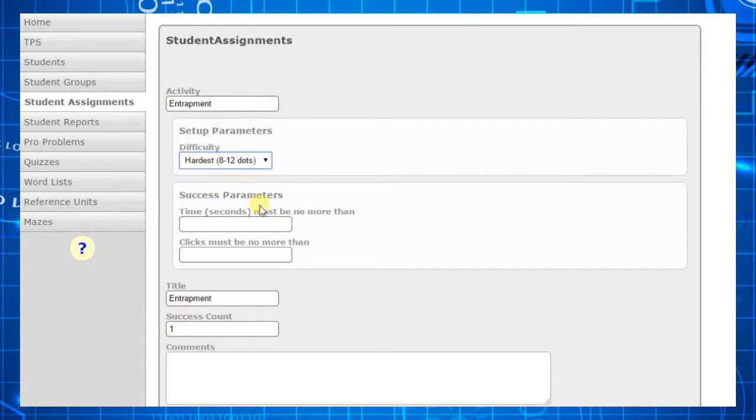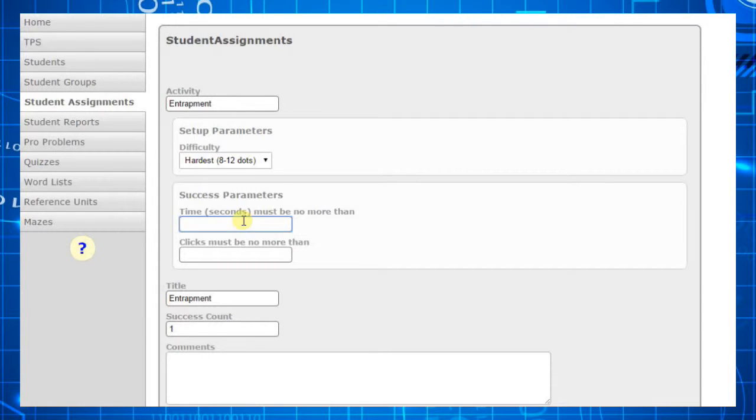For the Entrapment activity, there are two success parameters. How quickly the student can complete the activity, and how many clicks it takes them to do so.